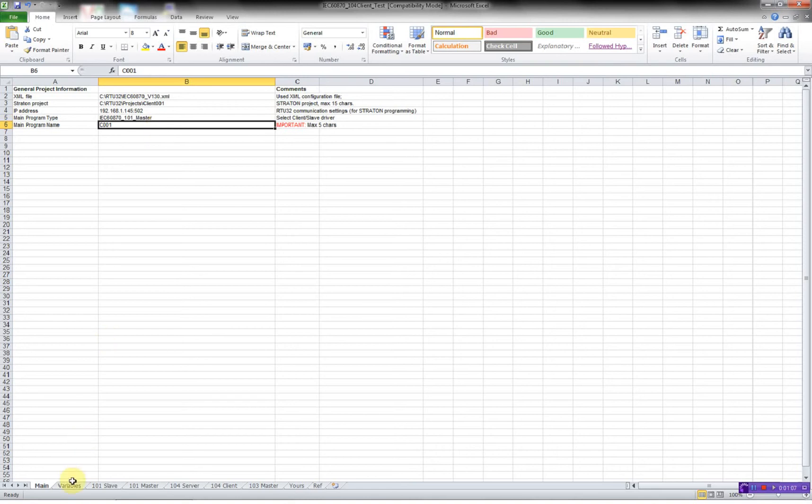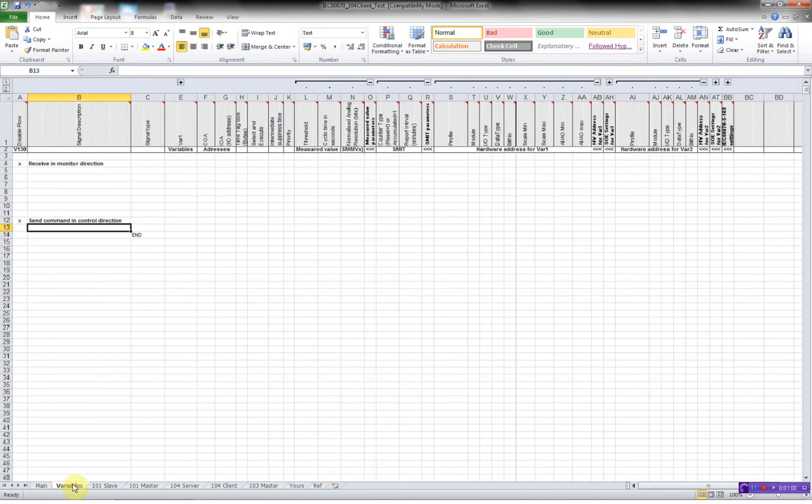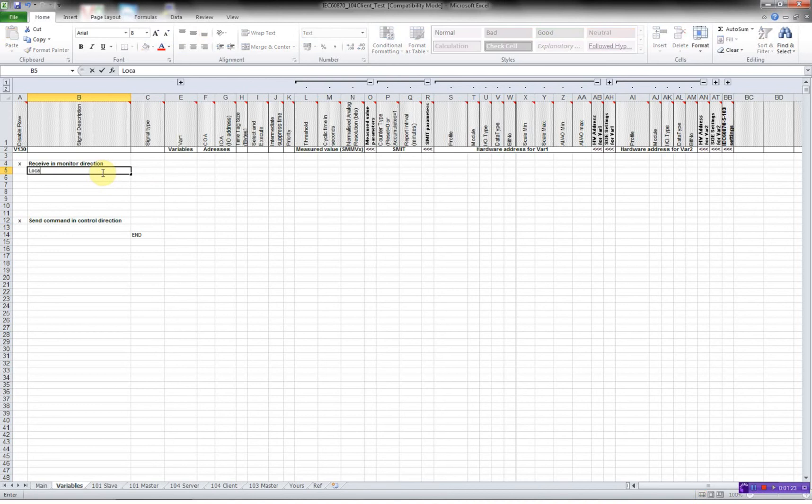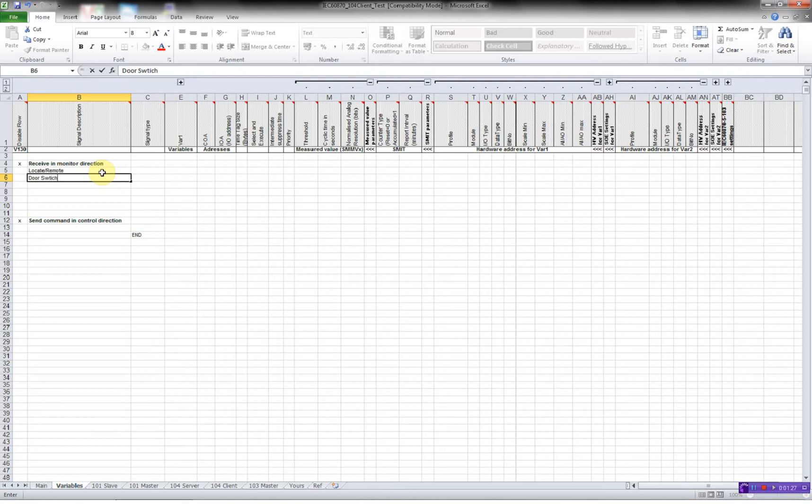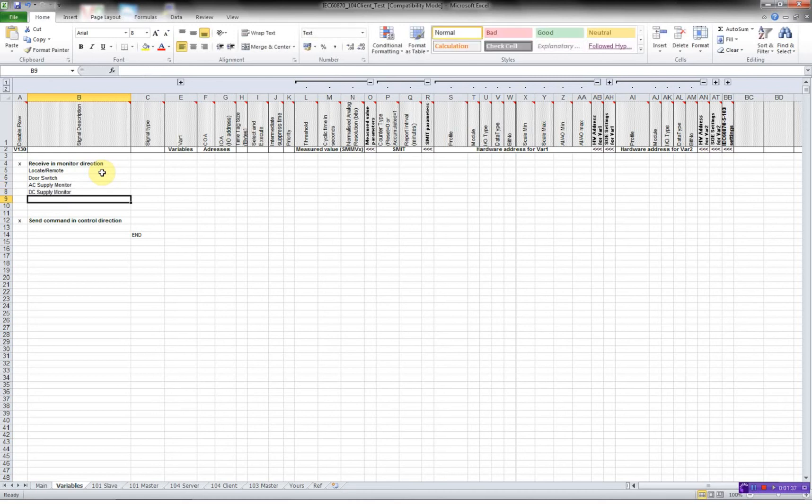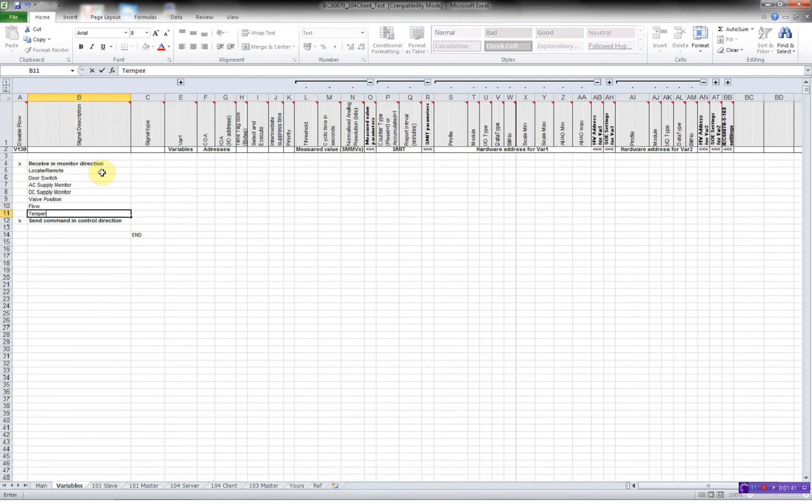Now we'll go on to the variables worksheet. In this worksheet we define the different data points: single point, double points, measured, normalized values, etc. First we have a local remote. We have a door switch, AC supply monitor, DC supply monitor, a valve position. We have a flow and a temperature.